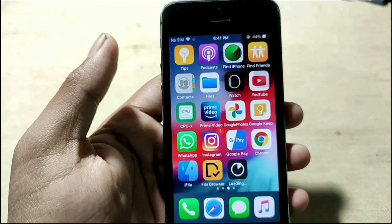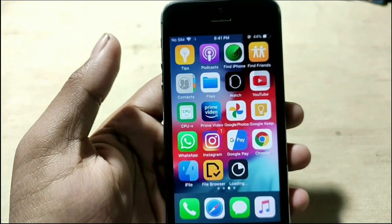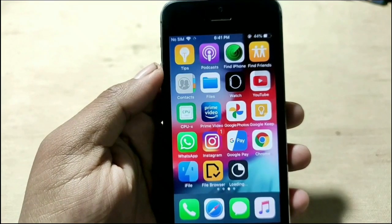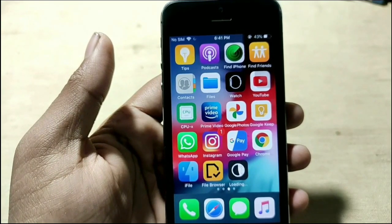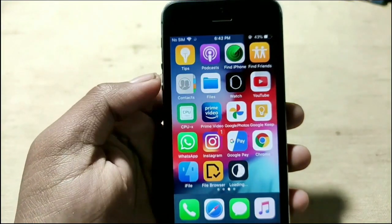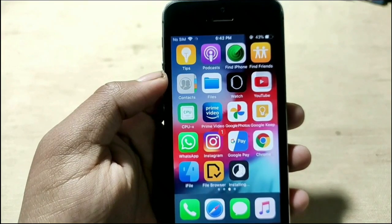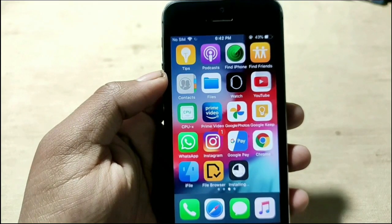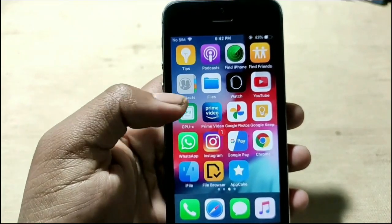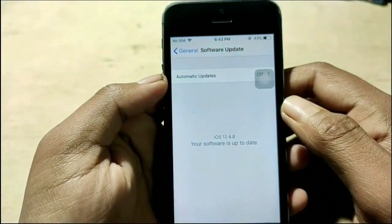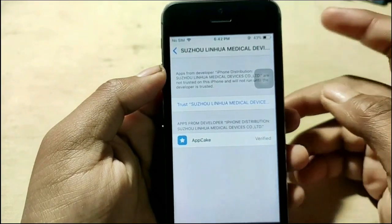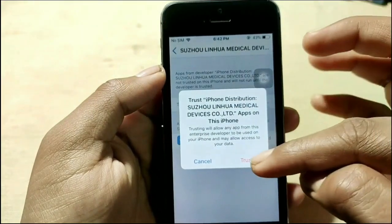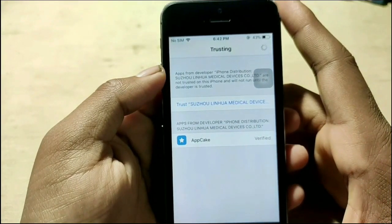The app is installing, which takes some time — wait a few minutes and be patient. After installation, we need to trust the certificate. Without trusting it, you will not be able to use this app. To trust it, go to Settings, then Profile and Device Management, and simply trust it. After trusting, the app will work.